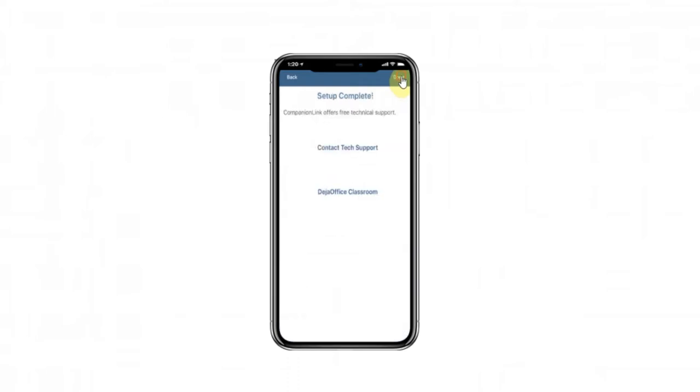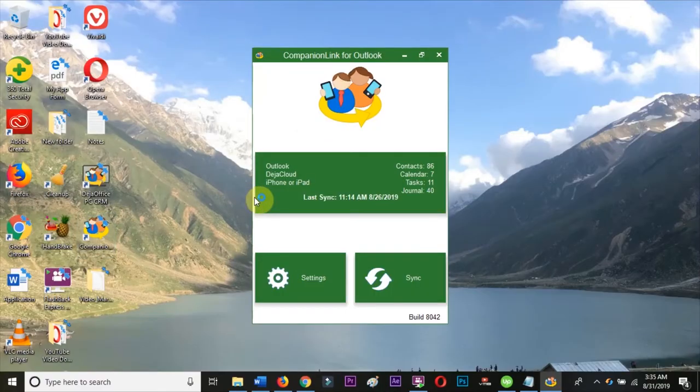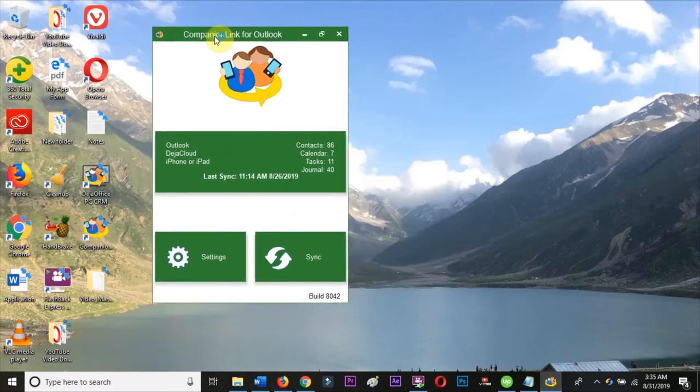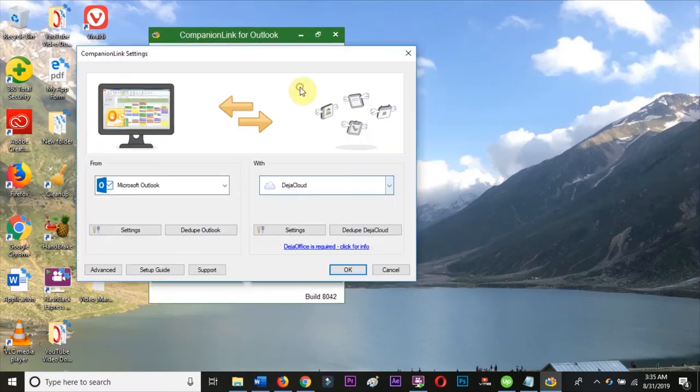Now we move over to the PC to open CompanionLink. If you need help downloading and installing CompanionLink, see the video in the link below. After opening CompanionLink, click Settings.